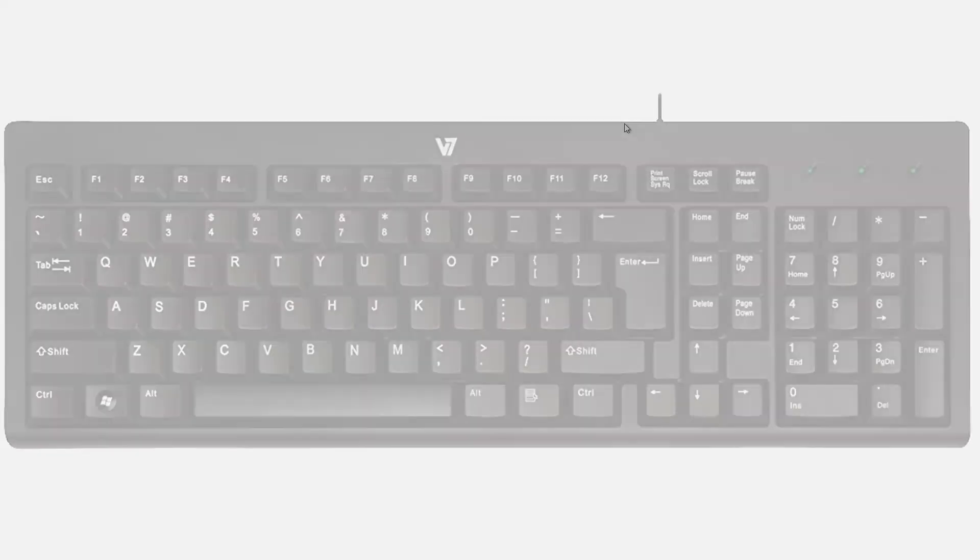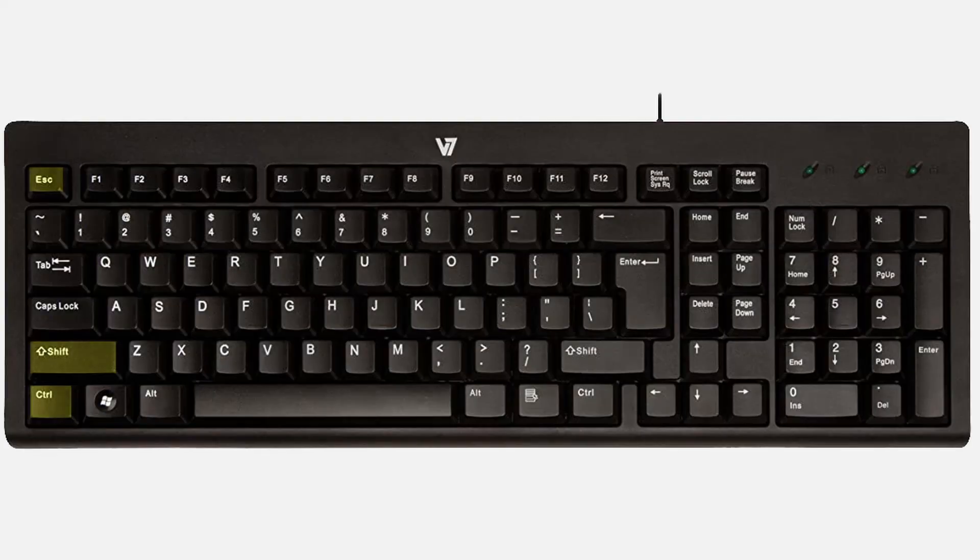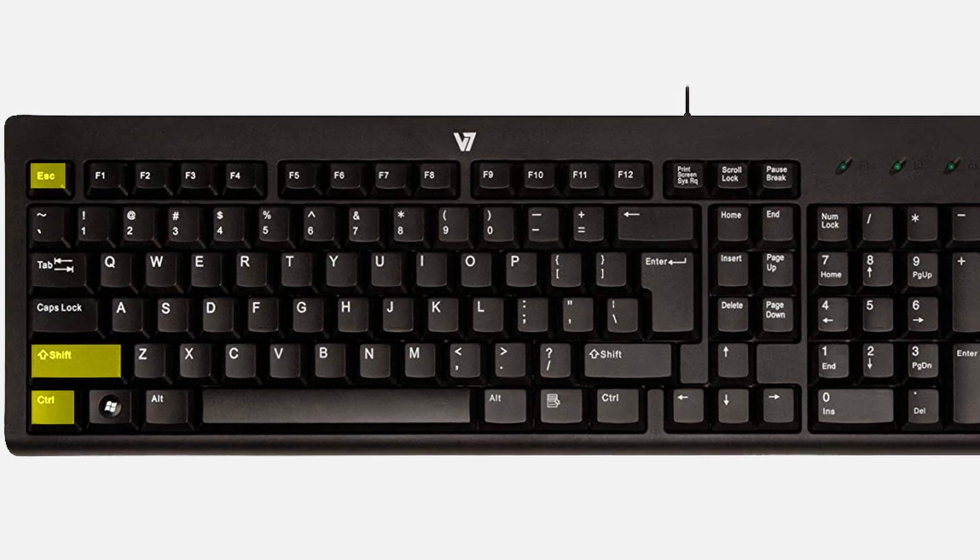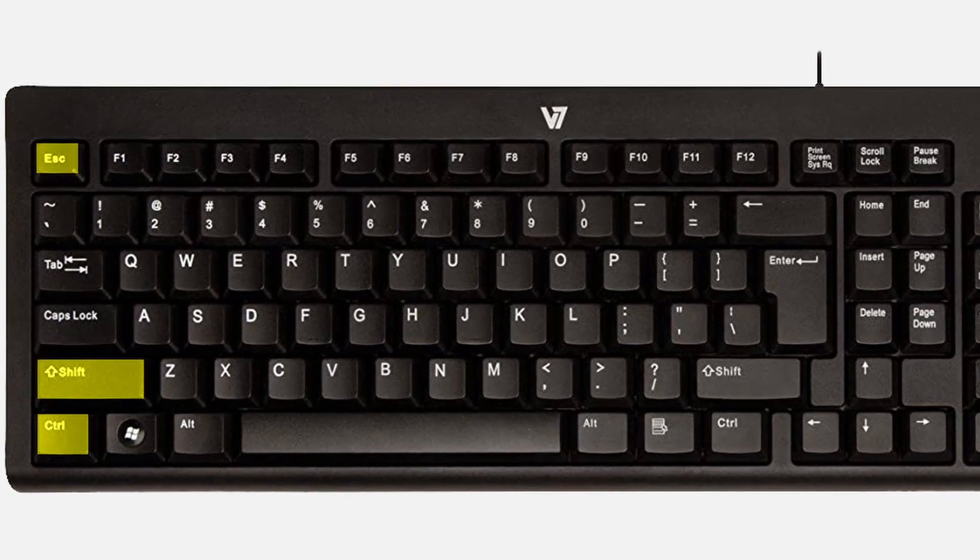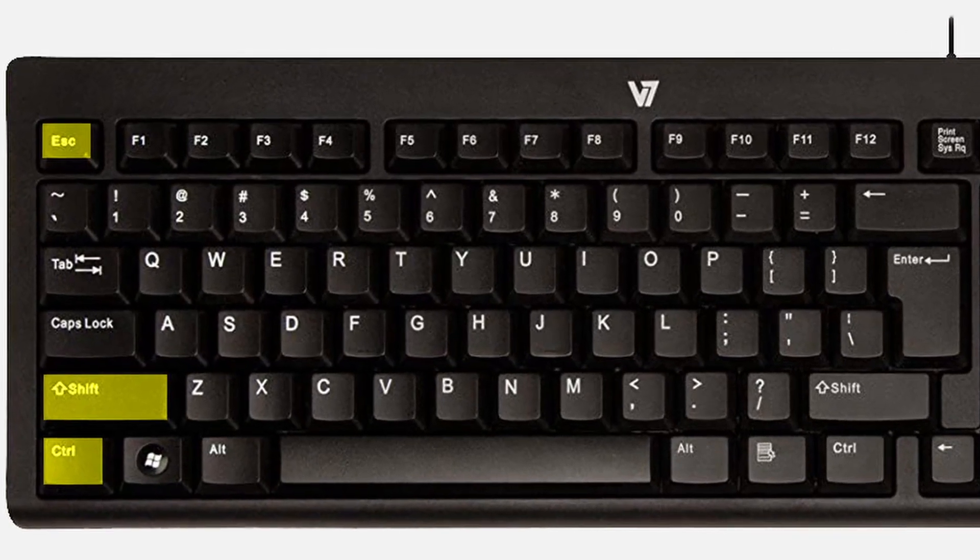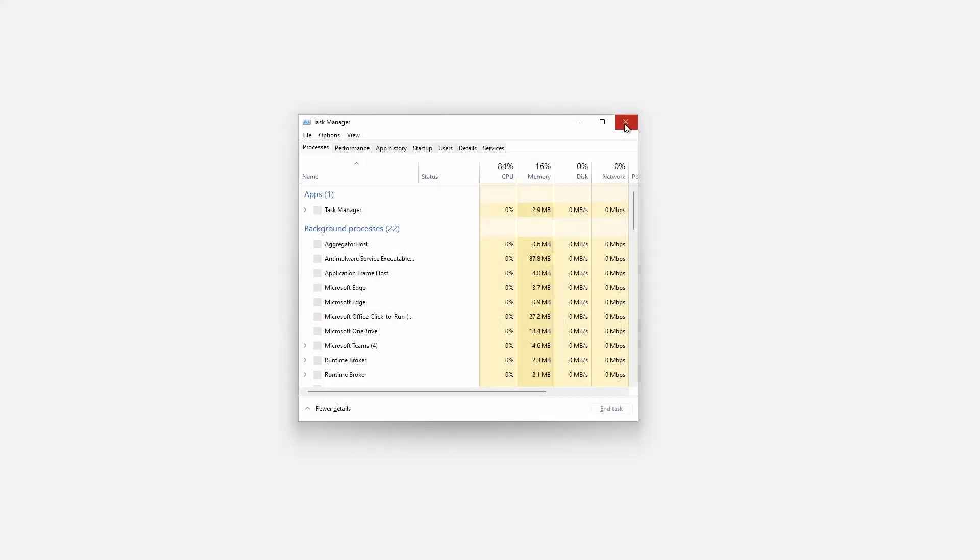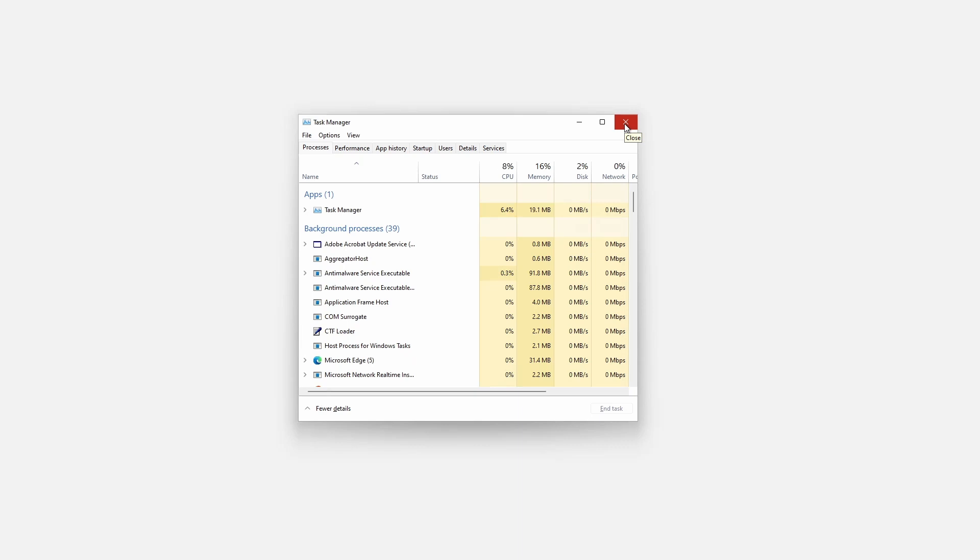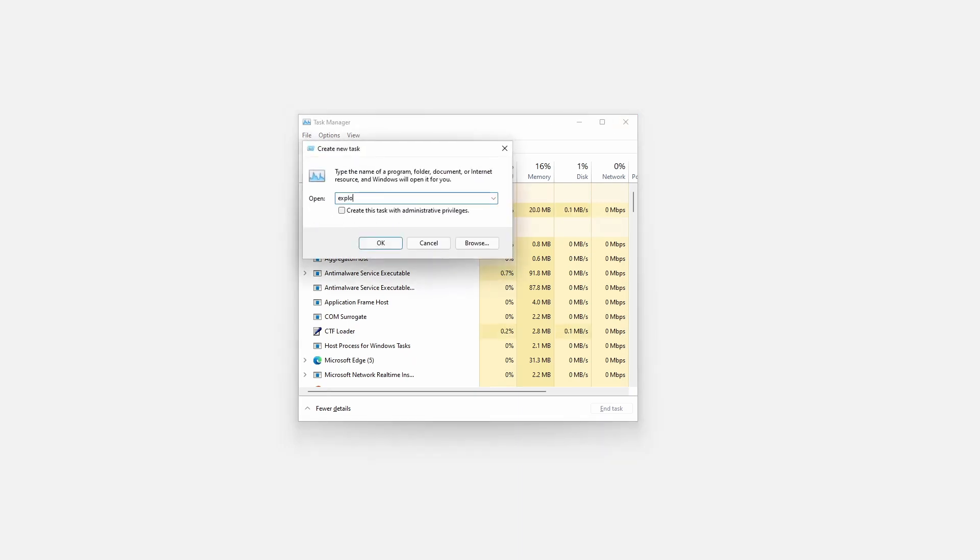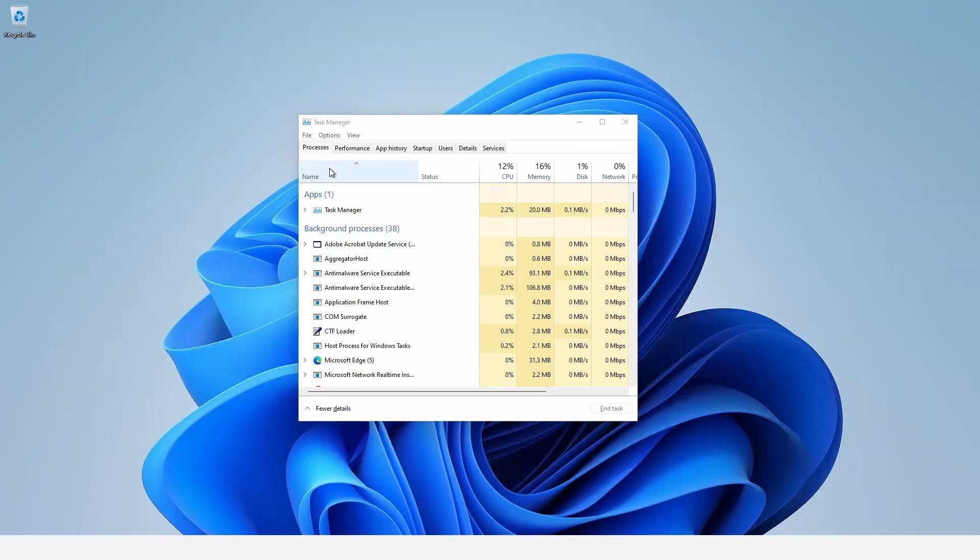To manually restart Explorer, hit the key combination Ctrl-Shift-Esc to bring up Task Manager. Go to File, Run New Task, type Explorer and click OK.